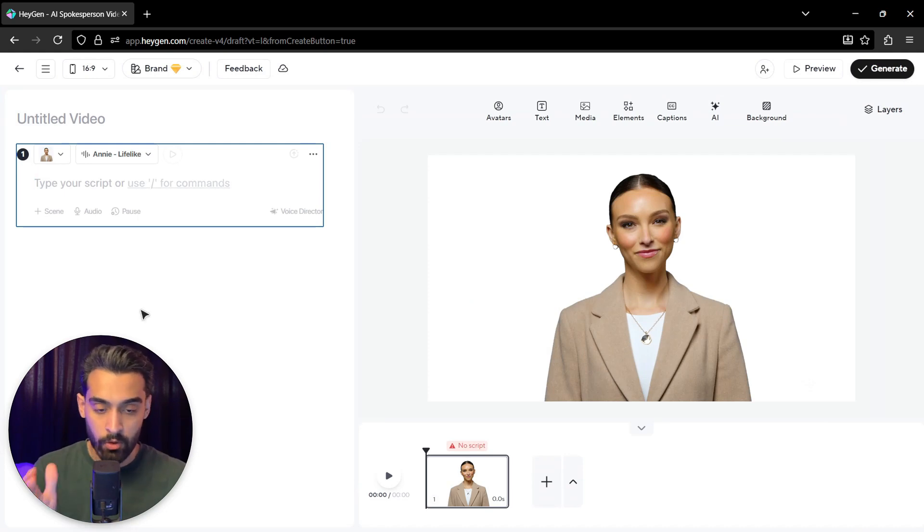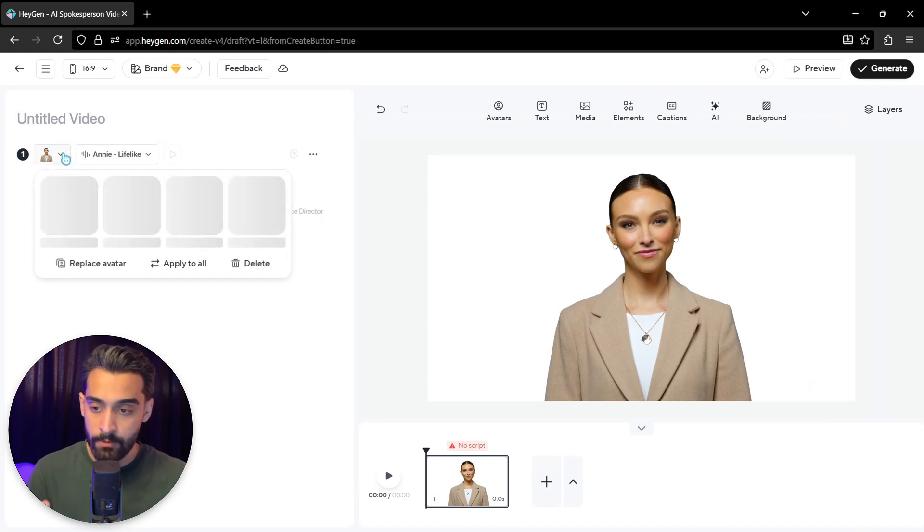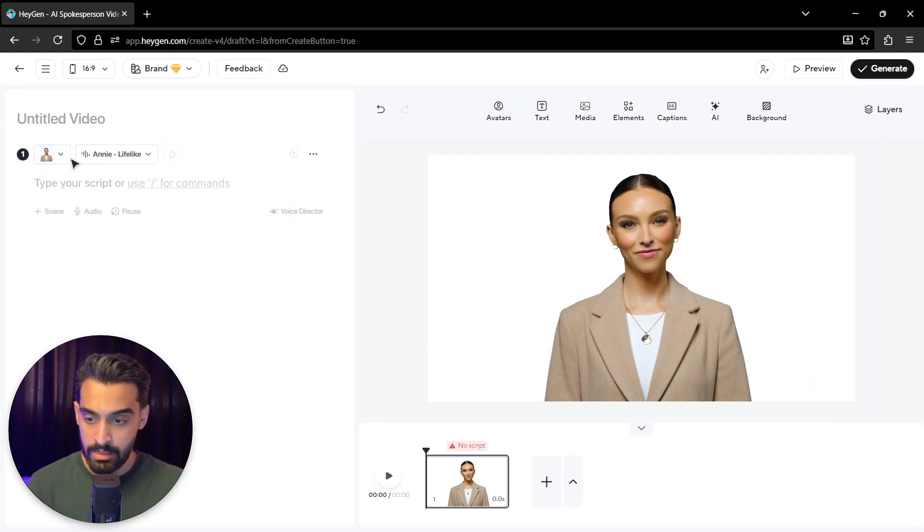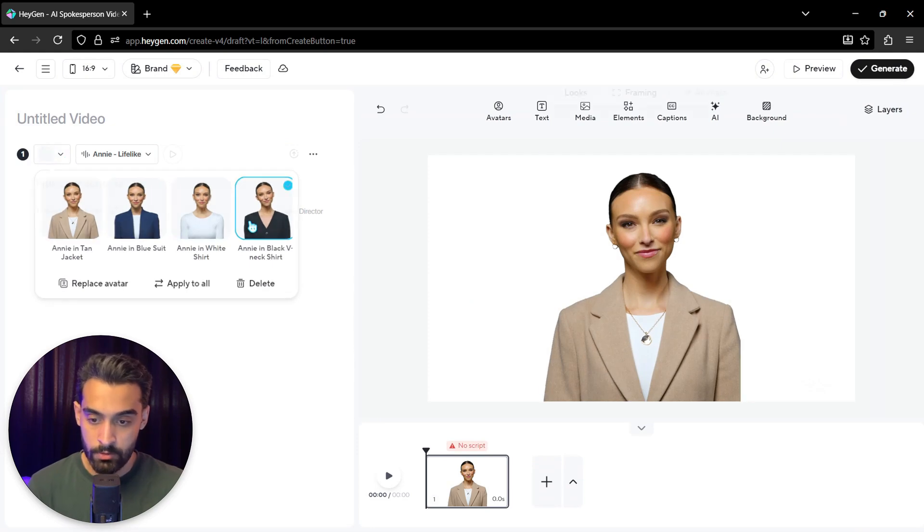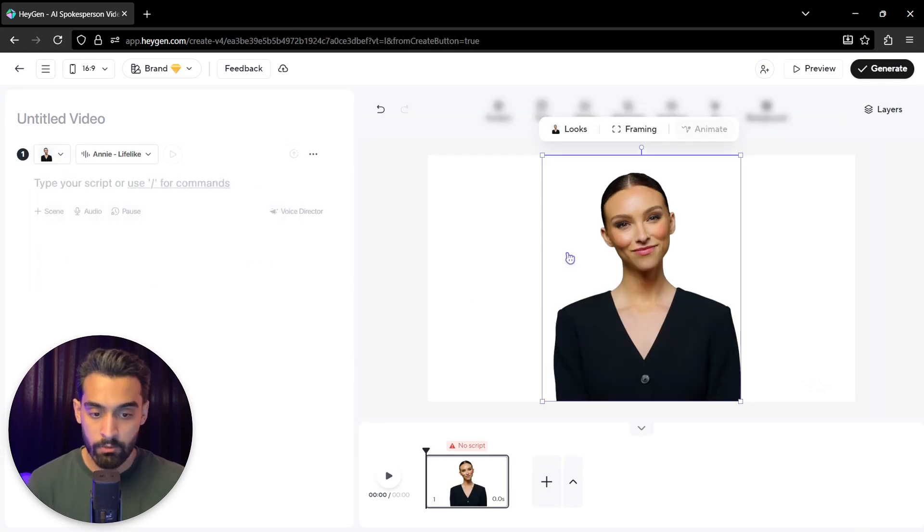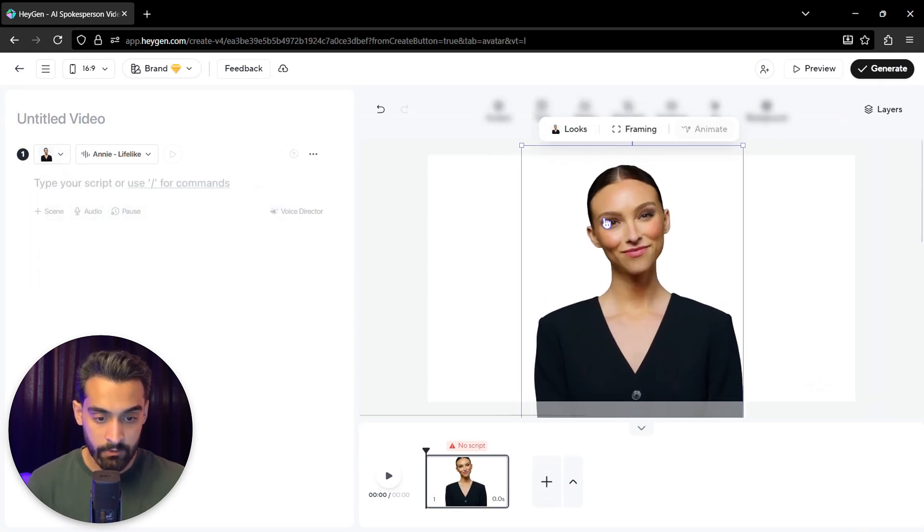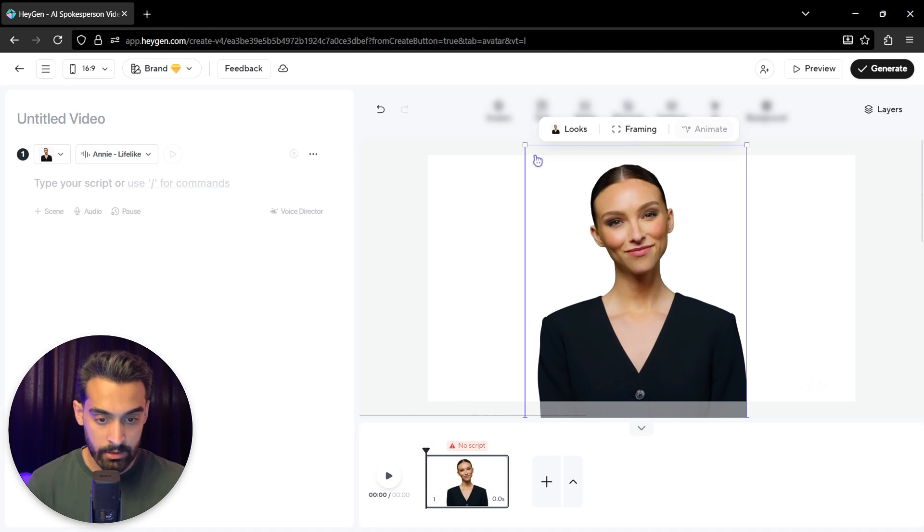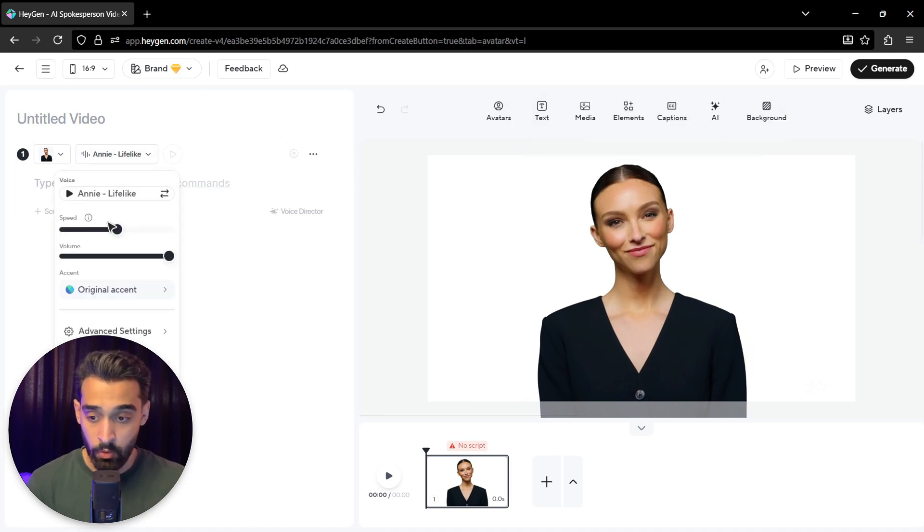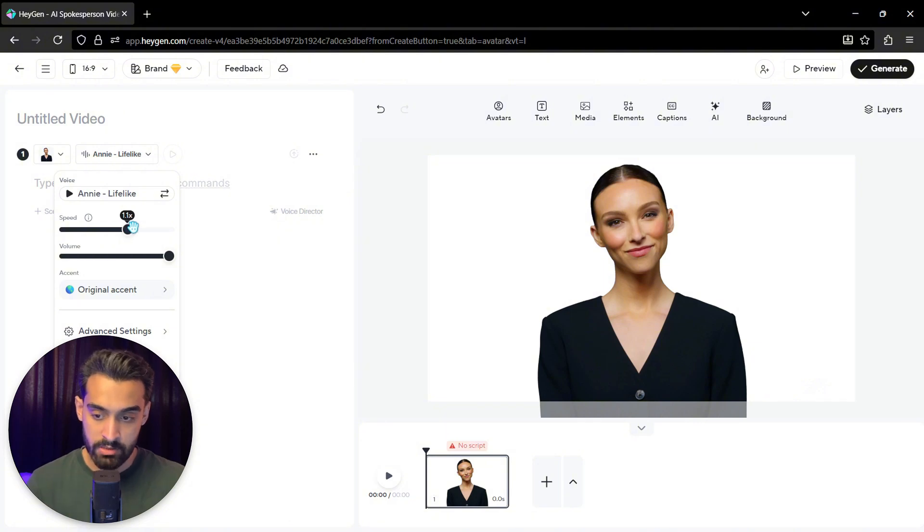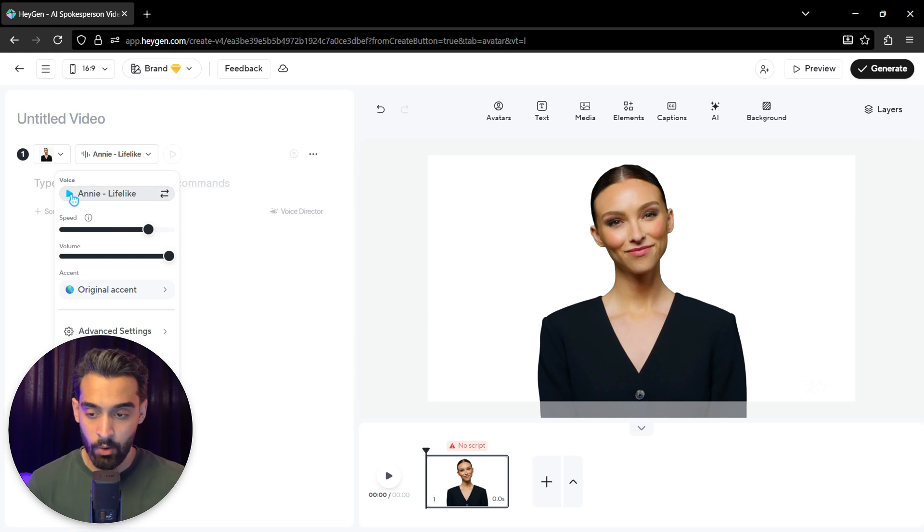We can choose our avatar from top left. For example, I want to choose this style. You can actually reframe it with these handles. And this is the voice of that. You can choose the speed. I put it a little bit fast.